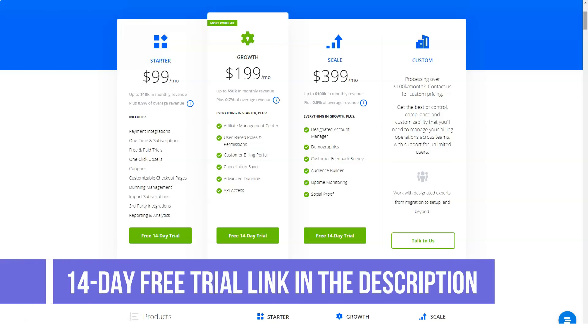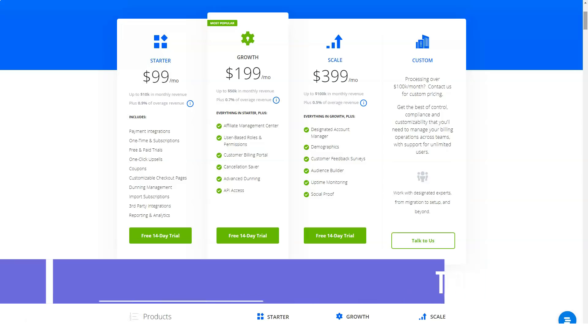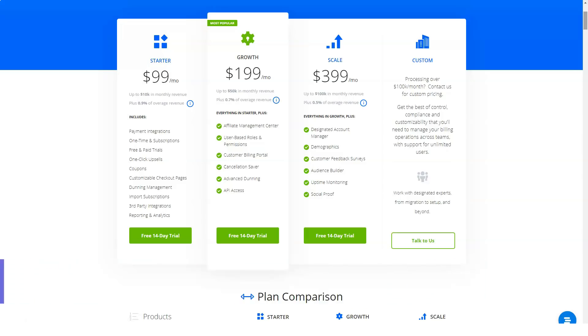So if you want to get access to this fantastic platform with a big discount, check out the links in the description of this video. Thanks and see you in the next one. Bye!